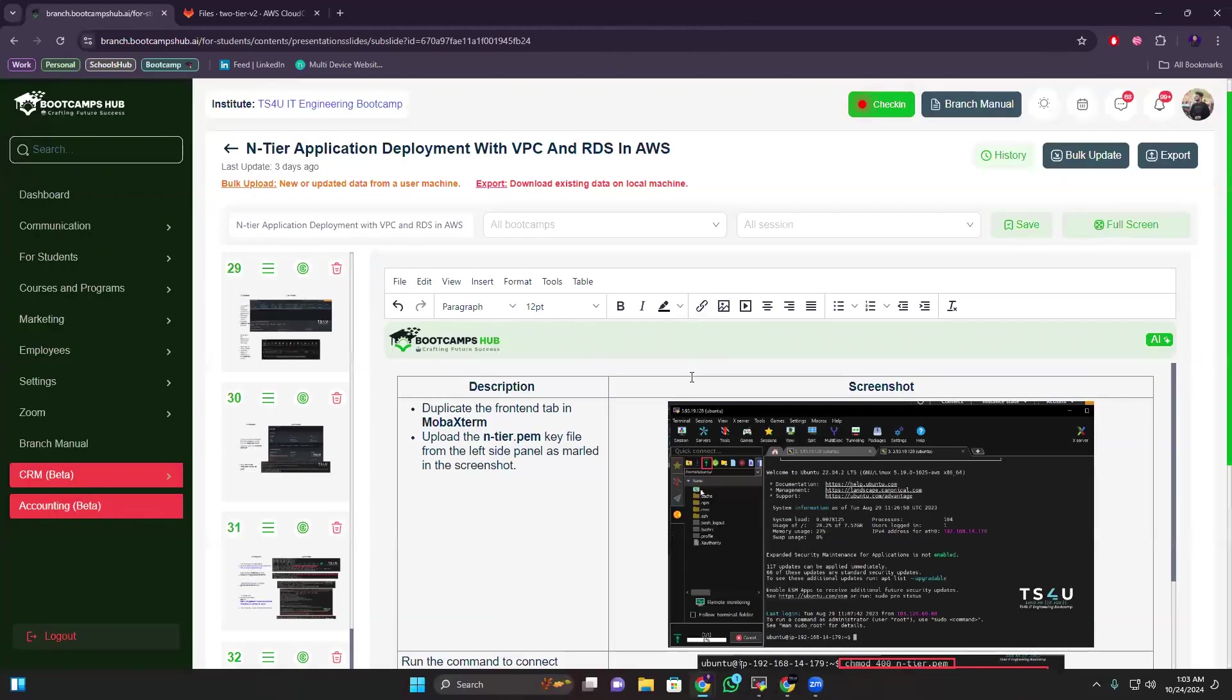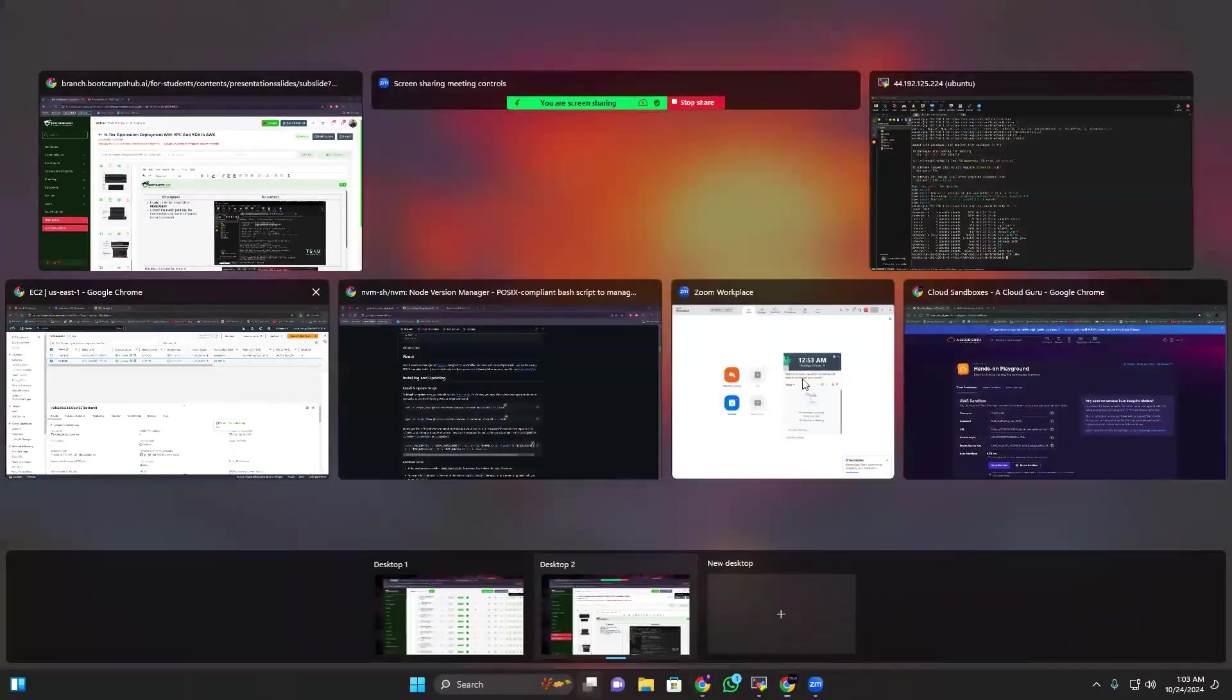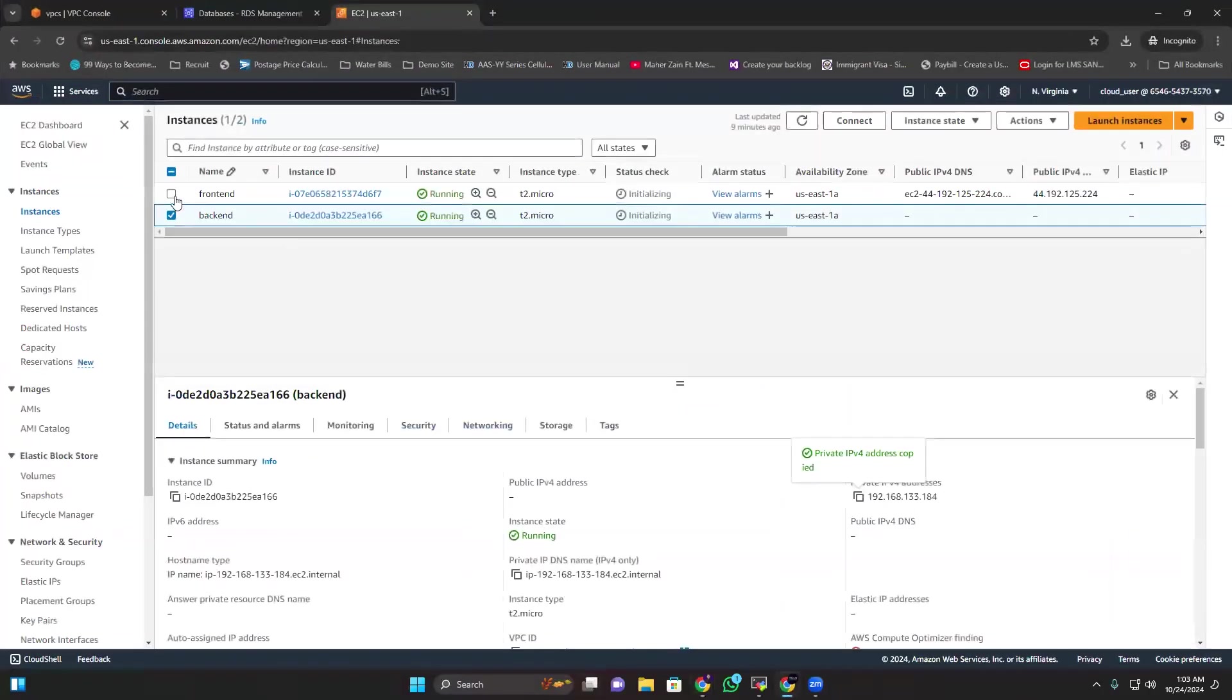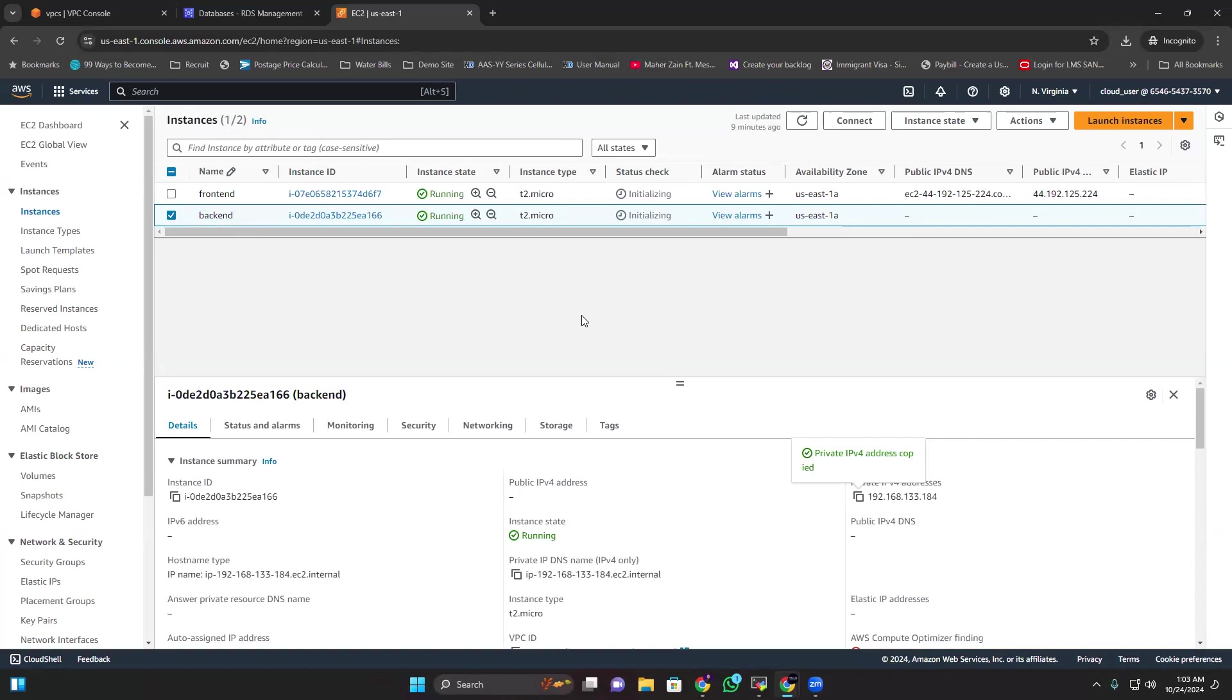So for that, if we see our backend instance, there is no public IP address, there's only private IP. So we can SSH using the private IP. If you remember, I created both of these instances in my VPC, my virtual private cloud. So inside the VPC, if you create multiple subnets, all those subnets can communicate with each other using this private IP address even if they don't have the public IP address.